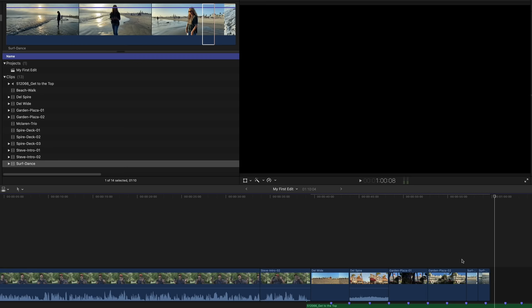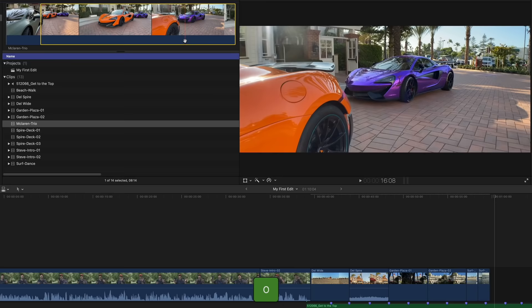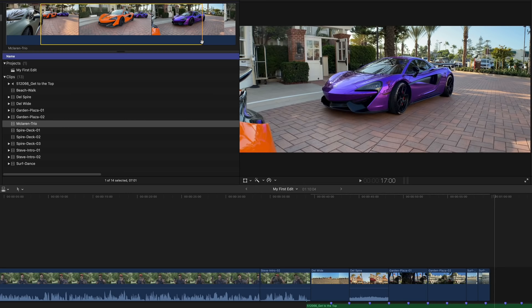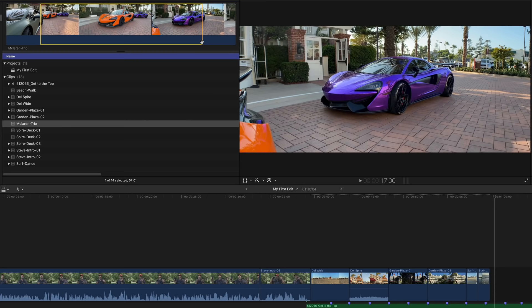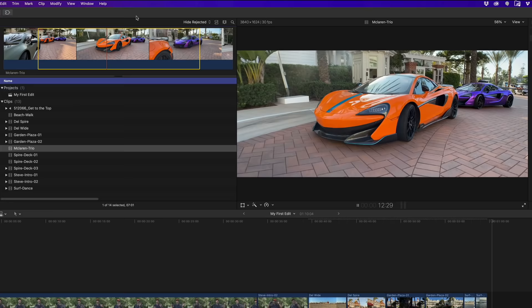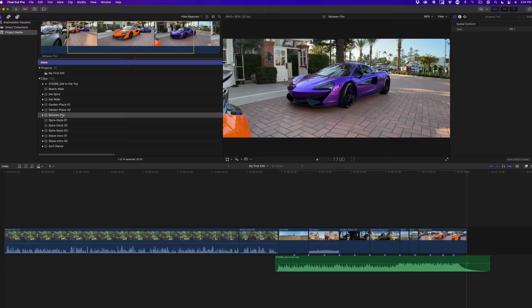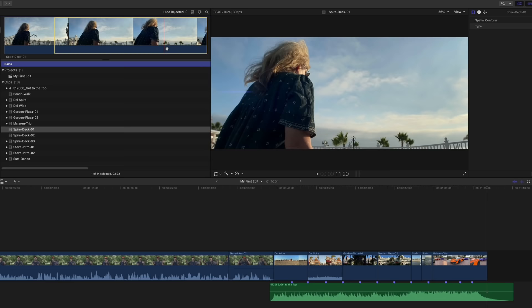Let's look at another way to create selection ranges, often faster than dragging. Select the McLaren Trio clip and skim over it. While watching the timecode readout, skim to 10 seconds into the clip and press I to mark a range in point. Skim to 17 seconds and press O to mark a range out point. Before adding the clip, play just your selection by going to View > Playback > Play Selection. Only the selected range plays back. Press E to append the clip to the timeline.